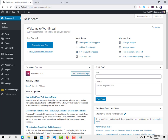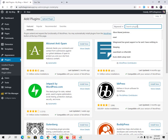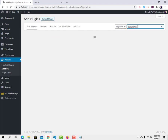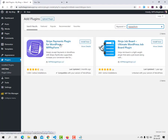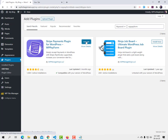Go to Plugins and add a new plugin. Search for WP Pay Form — it's a free stripe payments plugin for WordPress by WP Management LLC. One thing to know: not only Stripe, you can also use PayPal with this plugin, so don't be confused by the name. Go ahead and install and activate it.